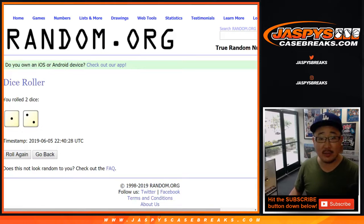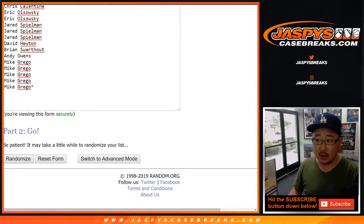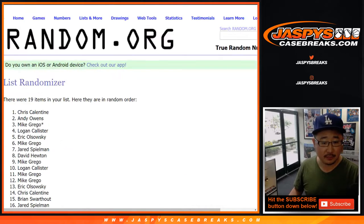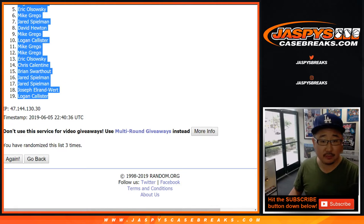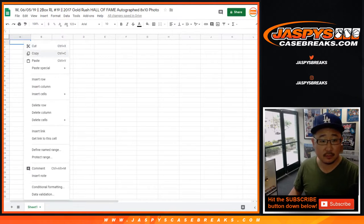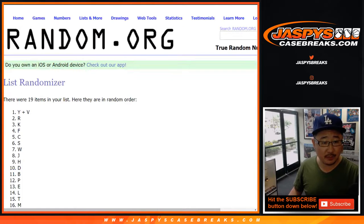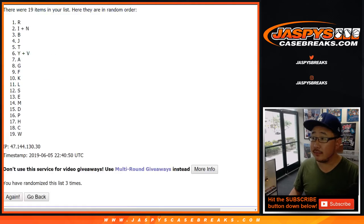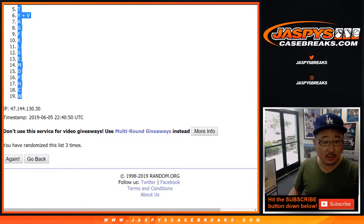Alright, let's roll the dice. Let's randomize each list three times. After three times, Chris down to Logan. Three times for the letters — one, two, and three. R down to Dub.